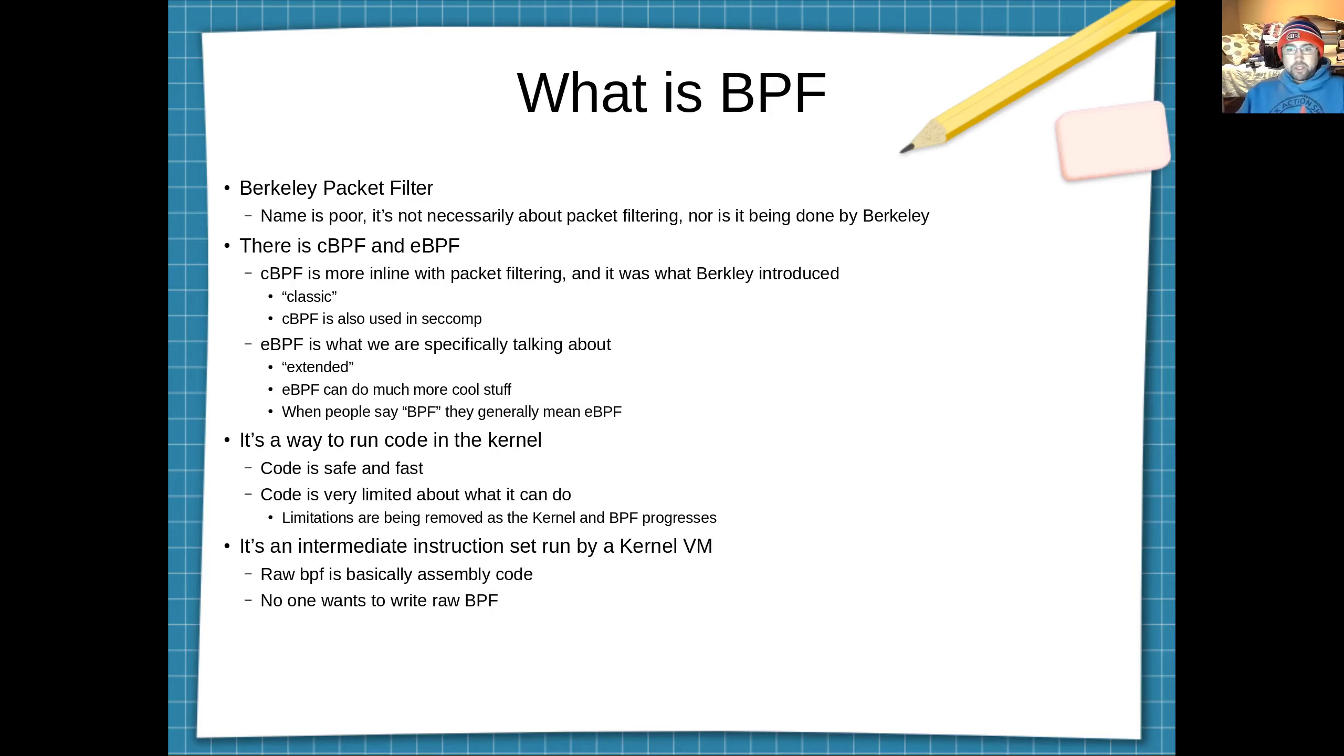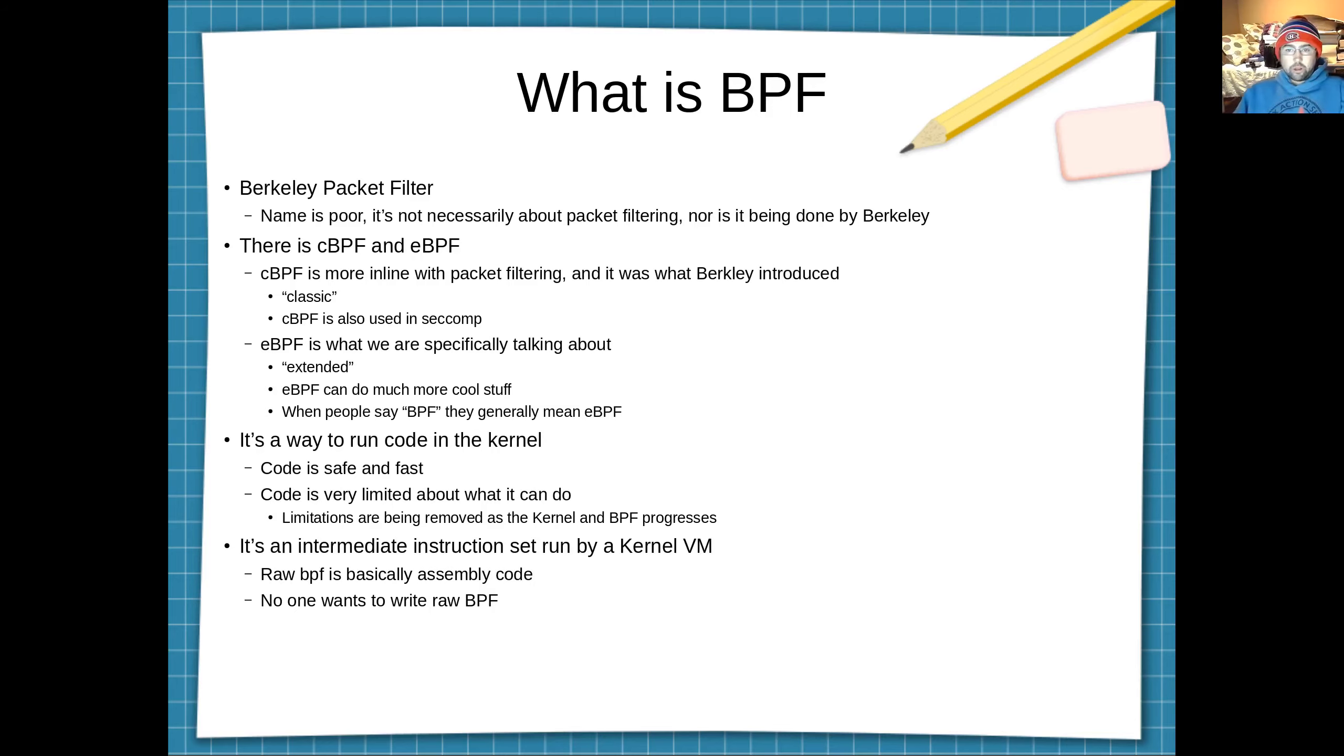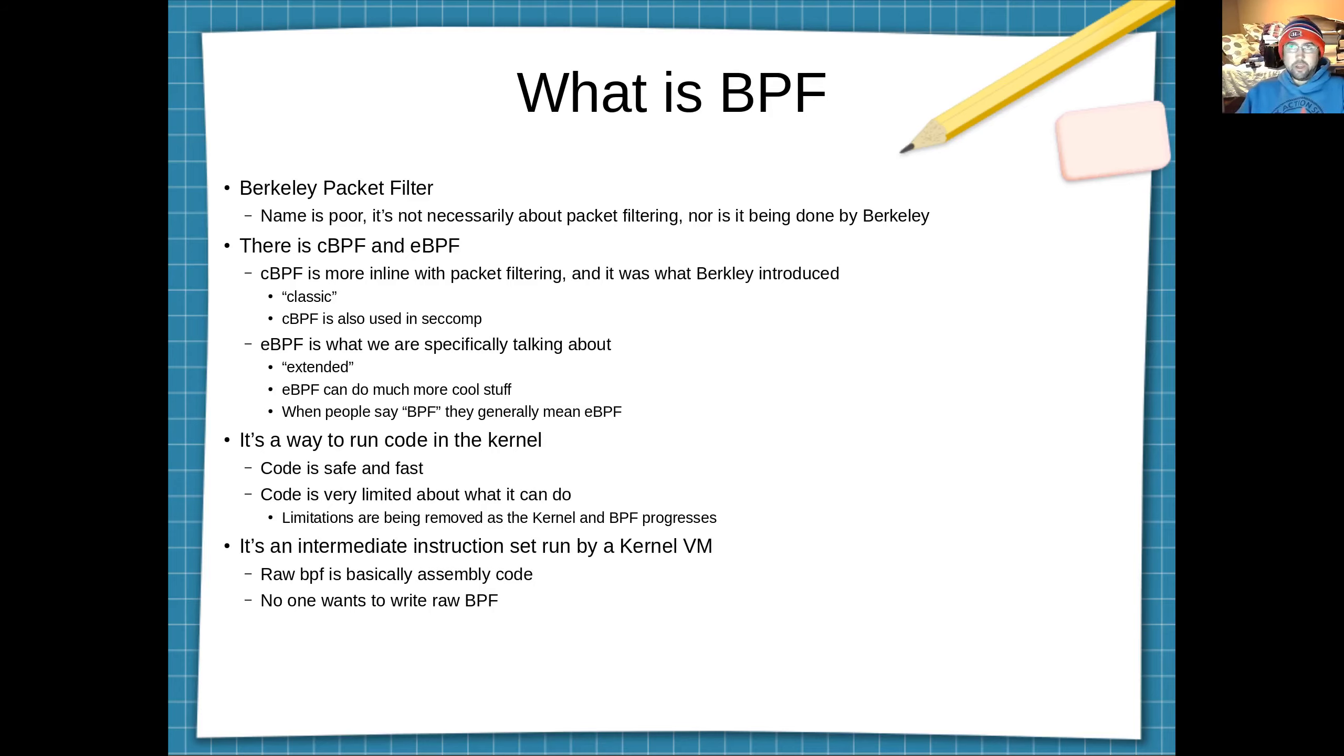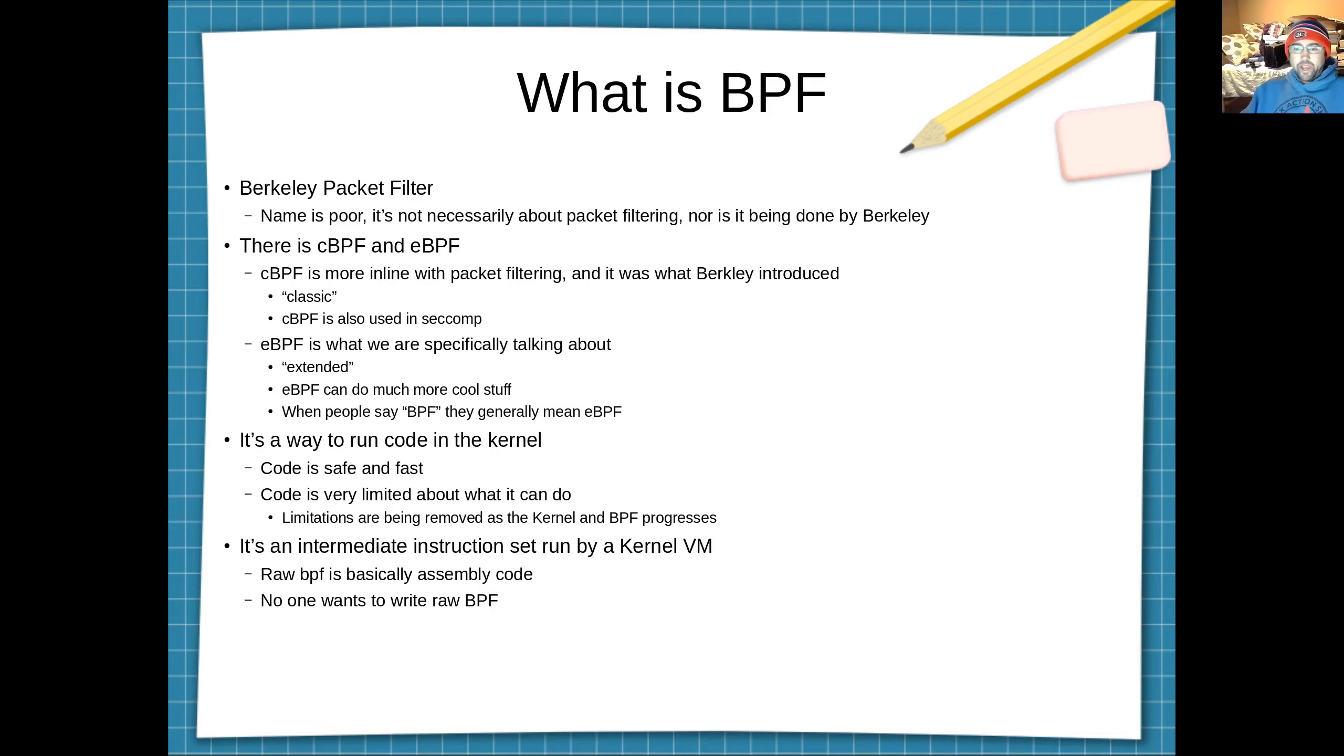The E stands for extended and EBPF can do much more cool stuff than classic BPF. So specifically BPF is a way to run code in the kernel. The code is safe and it's fast but it's pretty limited in what you're able to do with it. But as the Linux kernel keeps progressing and the BPF code in the Linux kernel keeps progressing, those limitations are being removed.